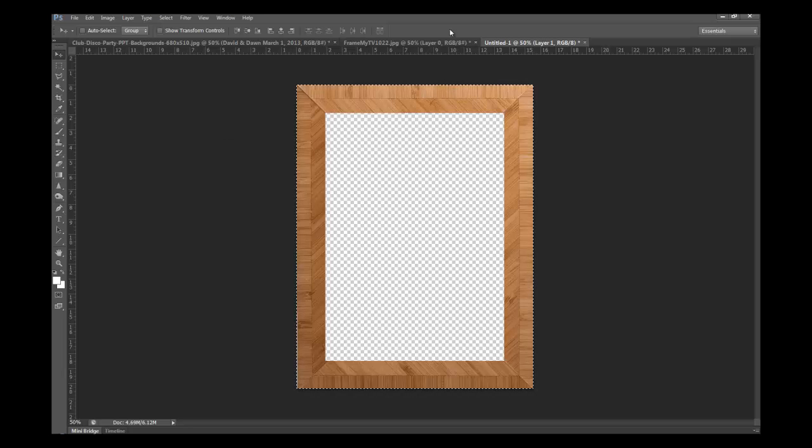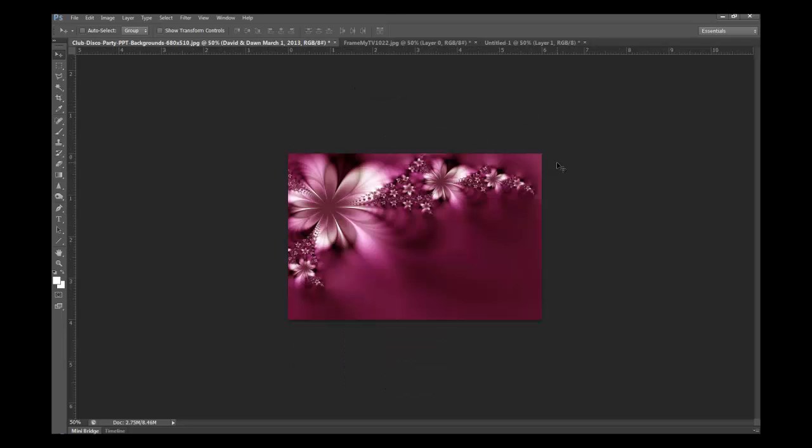And then we'll have basically this wooden frame. So what we'll do is we'll hit Control A or select all, Control C, which is copy. We'll go back to our document, Control V, paste.